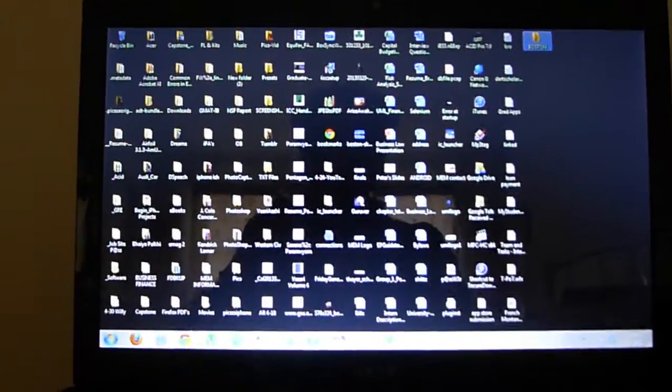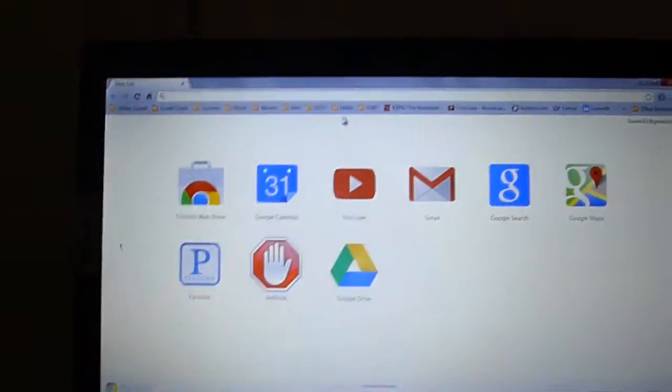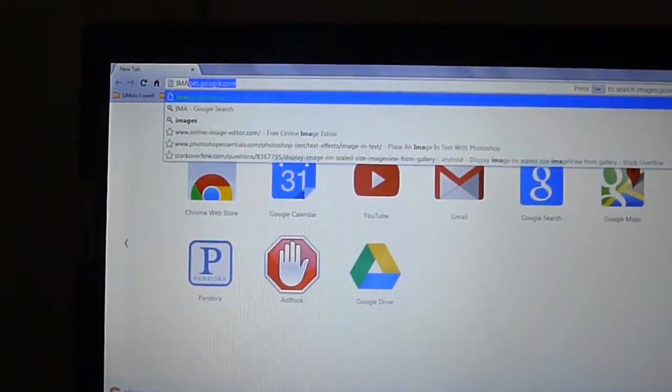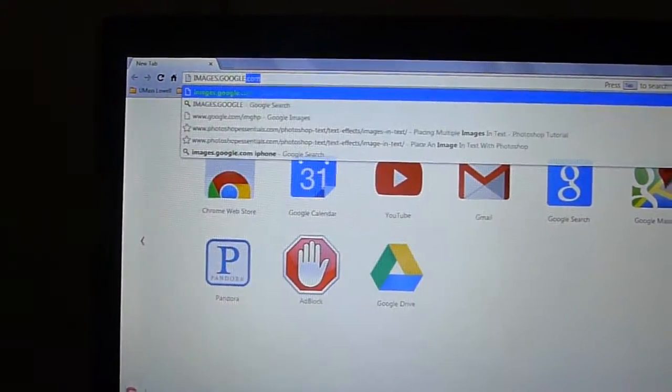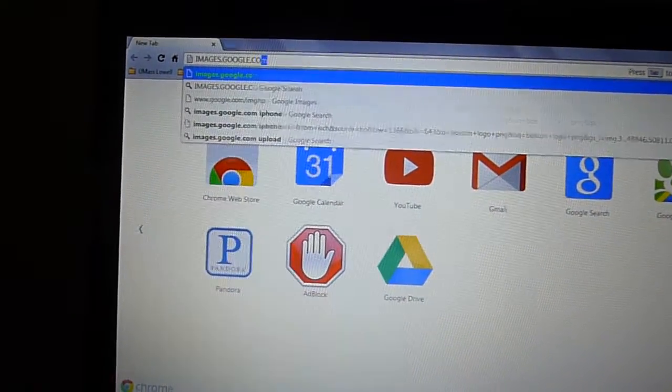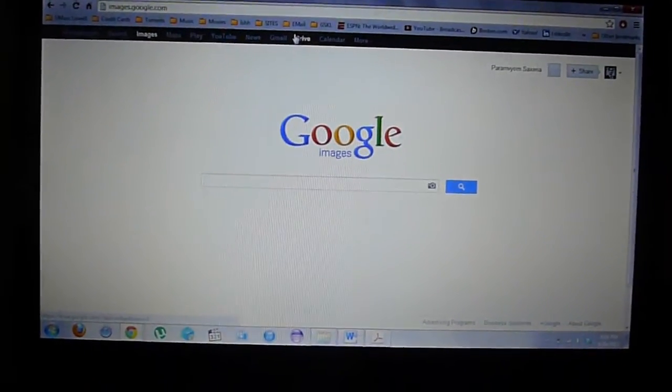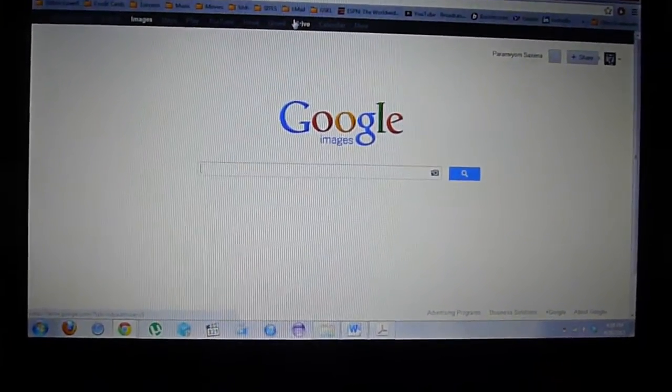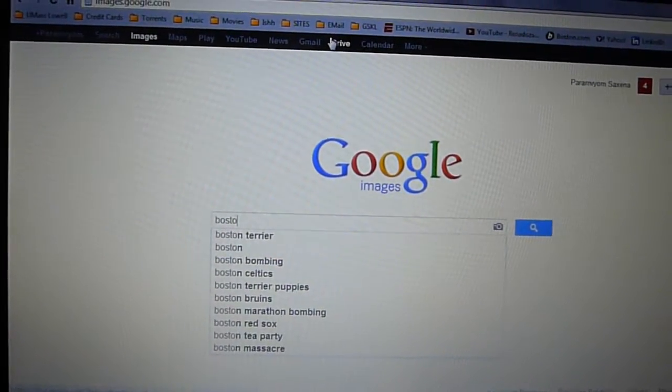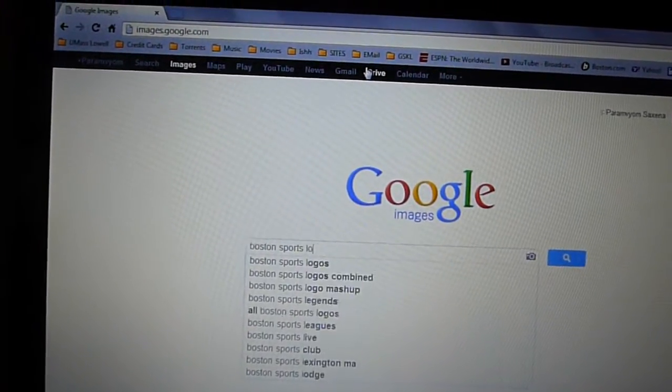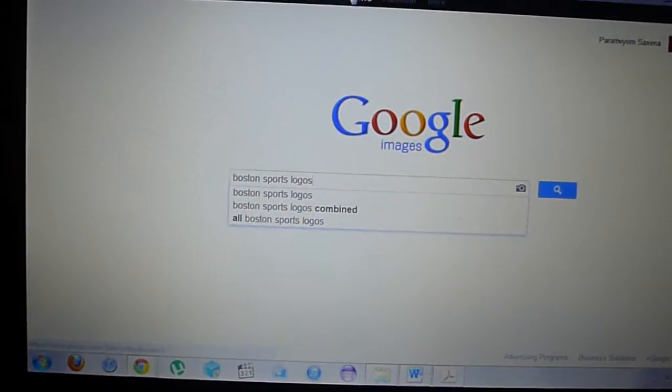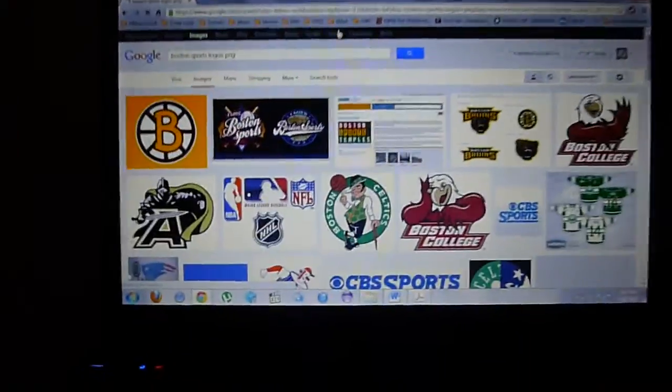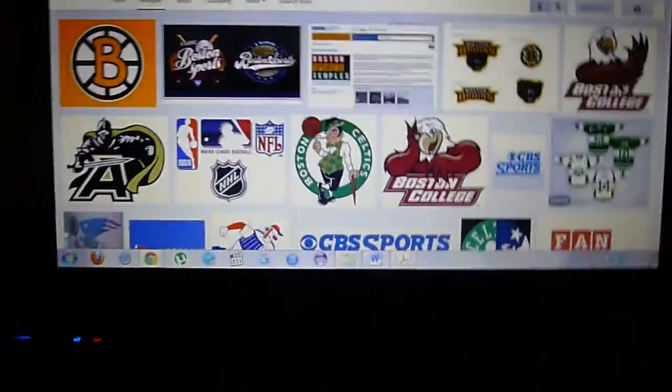Now let's go and get some images that we want to save. Go ahead and launch the browser of your choice. I'm going to use Google Chrome and go to images.google.com. So here we are on Google images and now let's search for Boston sports logos in the PNG format. You don't need to enter PNG but I did because I like the images in PNG format. Here's a few images that we get.